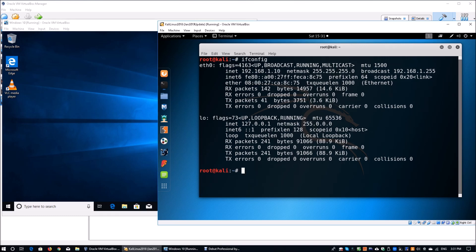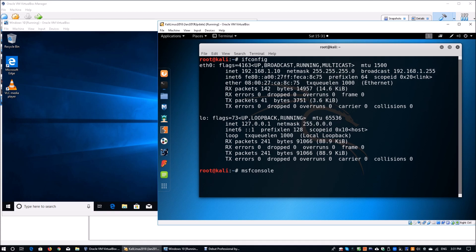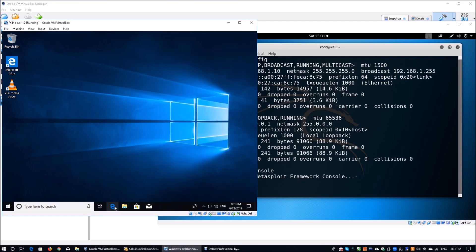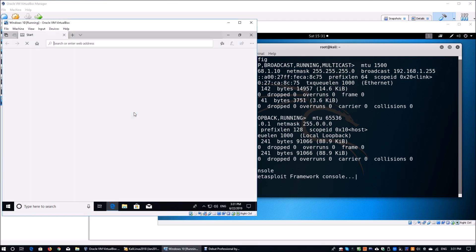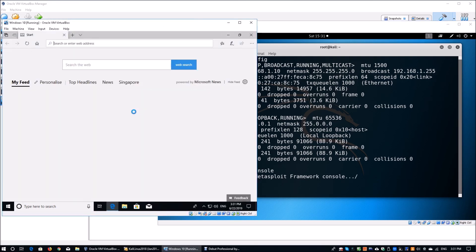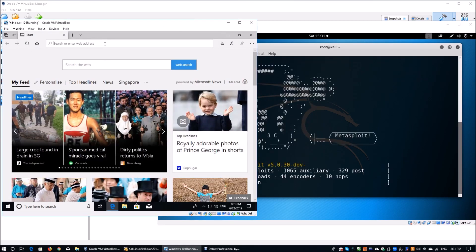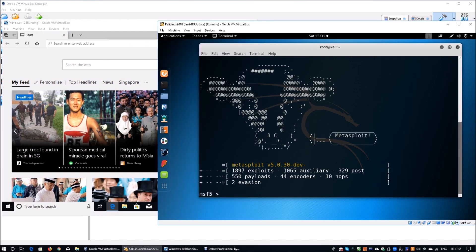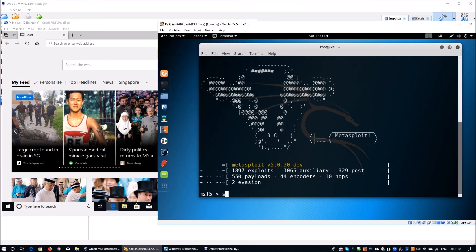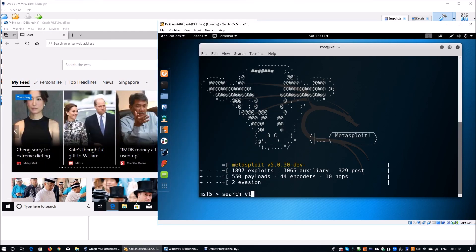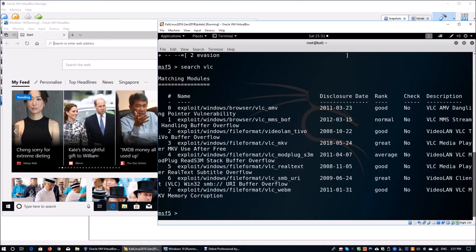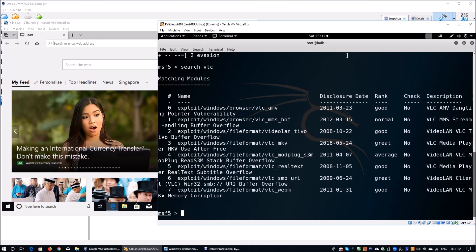We can launch MSF console so that we can find out where is the exploit and how can we exploit it fully into the target machine. Once you're launching MSF console, while we are starting up the Metasploit Framework console, let's open up Internet Explorer. On the Internet Explorer, we're going to download the file later on. You can search for VLC so we can look at all the vulnerabilities that is associated with VLC software.